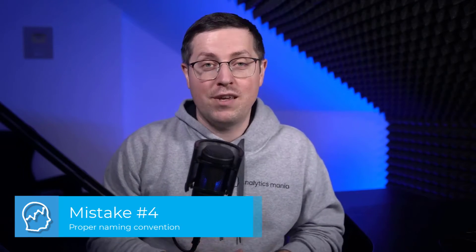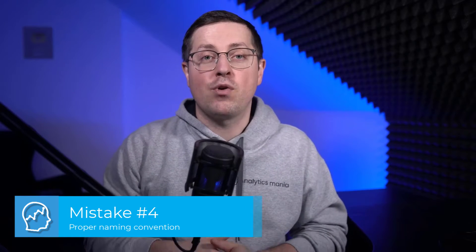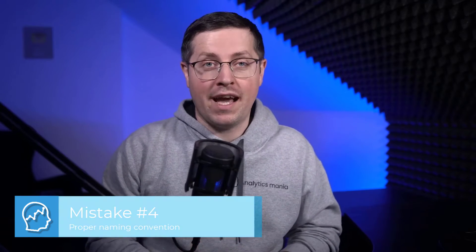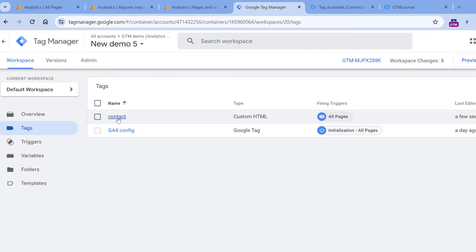The next tip might sound boring, but your future self will thank you if you start doing it early. Have a proper naming convention for your tags, triggers, and variables. Items with random names in the container will make the maintenance of your container more difficult as the container grows. Be more specific with your names. Let's say that you have a tag that is called 'contact' — what does this mean? Is it a click on a link? A contact form submission? Something else? Imagine if someone takes over your container in the future — they will get lost very quickly. So be nice and use some naming convention.